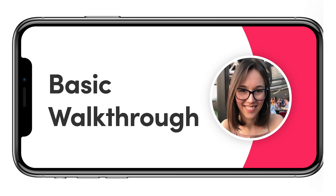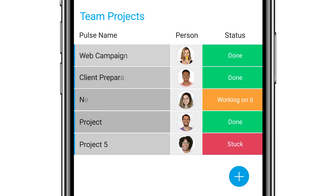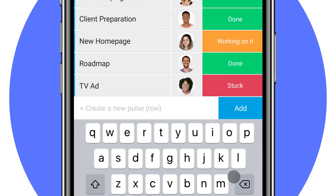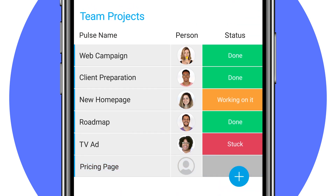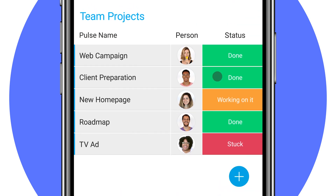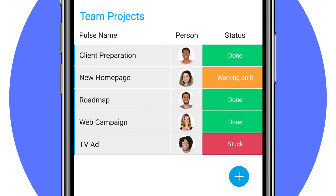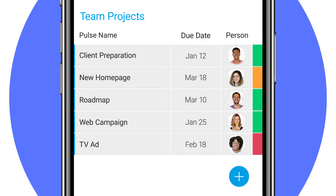Hey everyone, Lise here. Over the next 20 minutes, I'll be reviewing the Monday.com mobile app and the features that you need to get started. Monday.com is a visual collaboration tool that builds team transparency and ultimately leads to productivity. The mobile app allows you to manage your team and communication right from the palm of your hand. So let's jump into it.